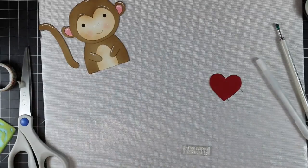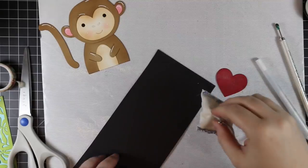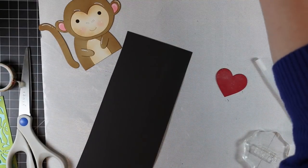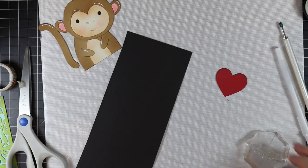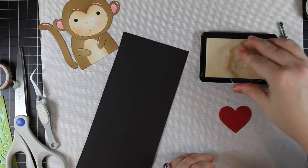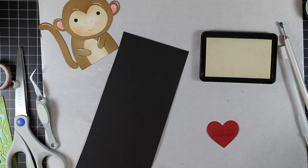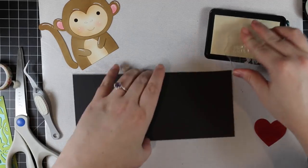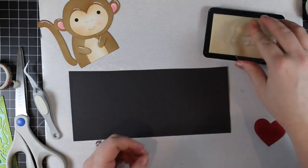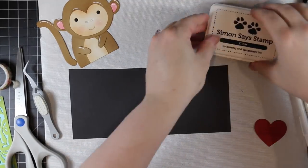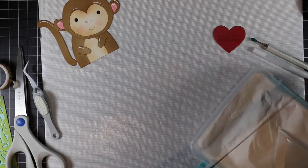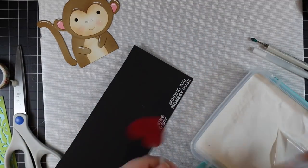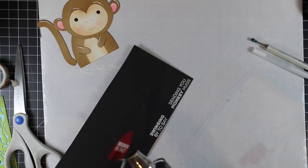I also used the Picture Book Tails set to give him his little tail. For the sentiments, I pulled out the Technique Tuesday Monkey Business stamp set. I legit got this set to go with this wafer die. I like having sentiments that coordinate and are very specific for something like this. So I pulled that out and inked that up with Simon's clear embossing ink.